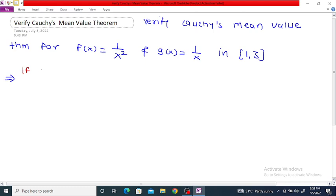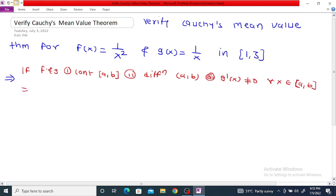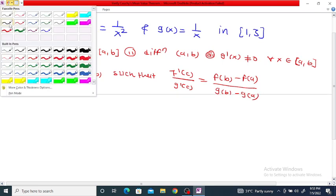Cauchy's theorem states: if f and g are continuous on the closed bounded interval [a, b], differentiable on the open interval (a, b), and g'(x) ≠ 0 for every x in (a, b), then there exists a c in the open interval (a, b) such that f'(c) / g'(c) = [f(b) - f(a)] / [g(b) - g(a)].